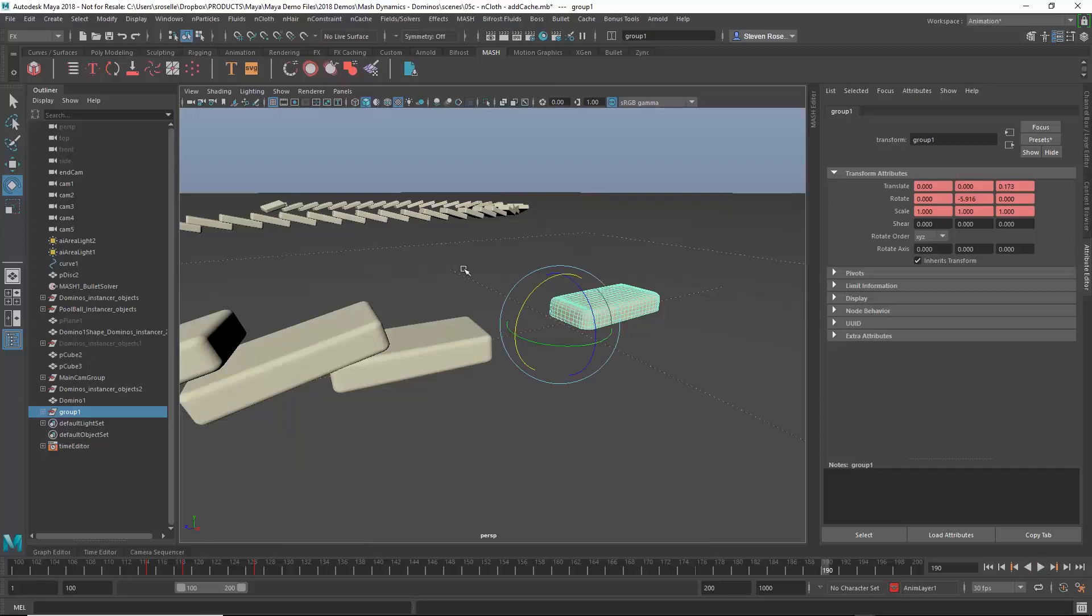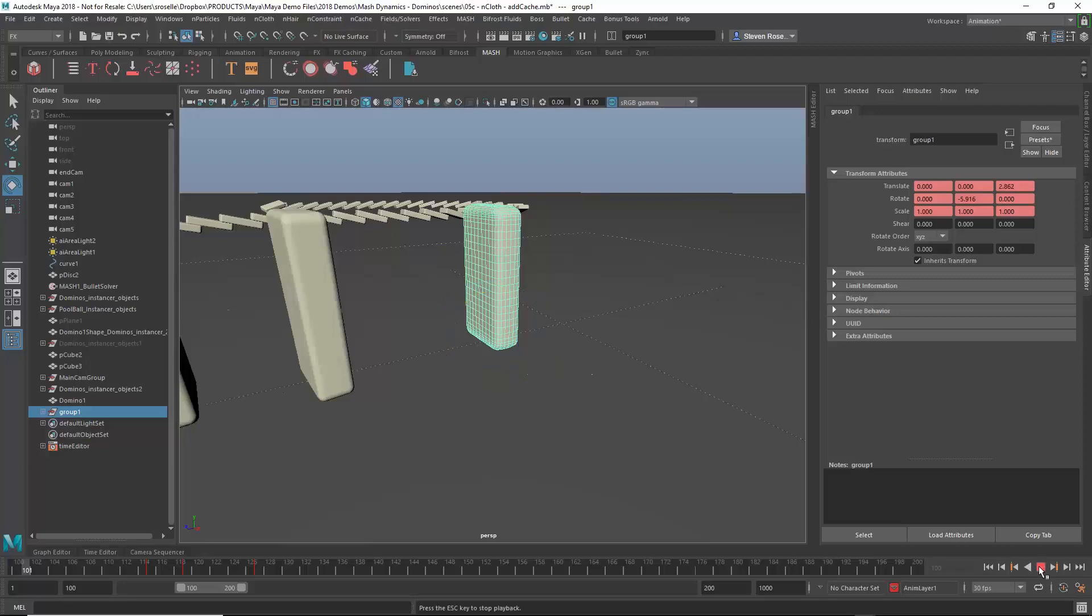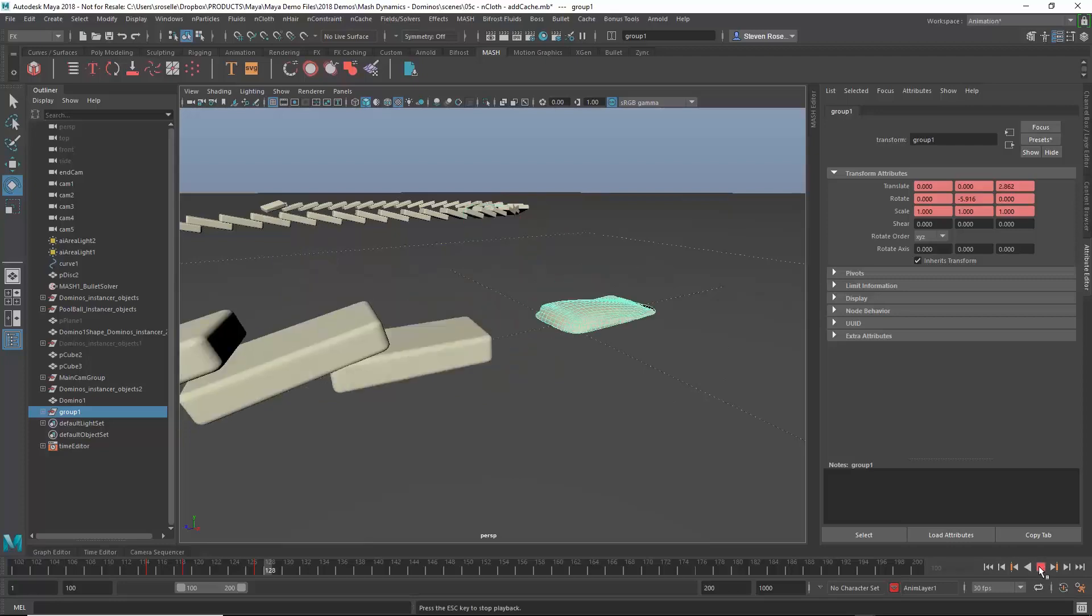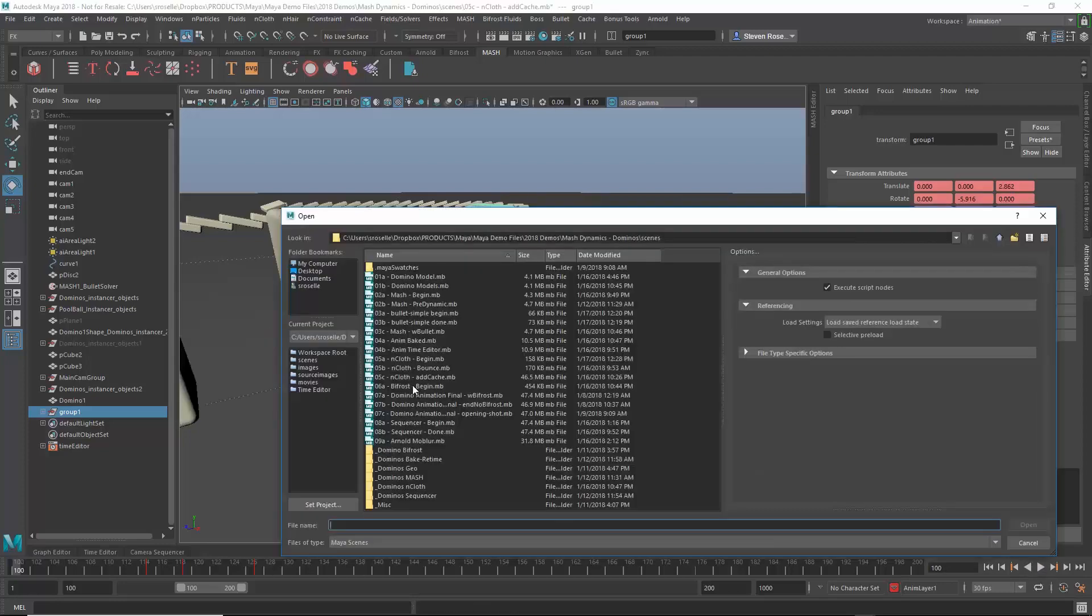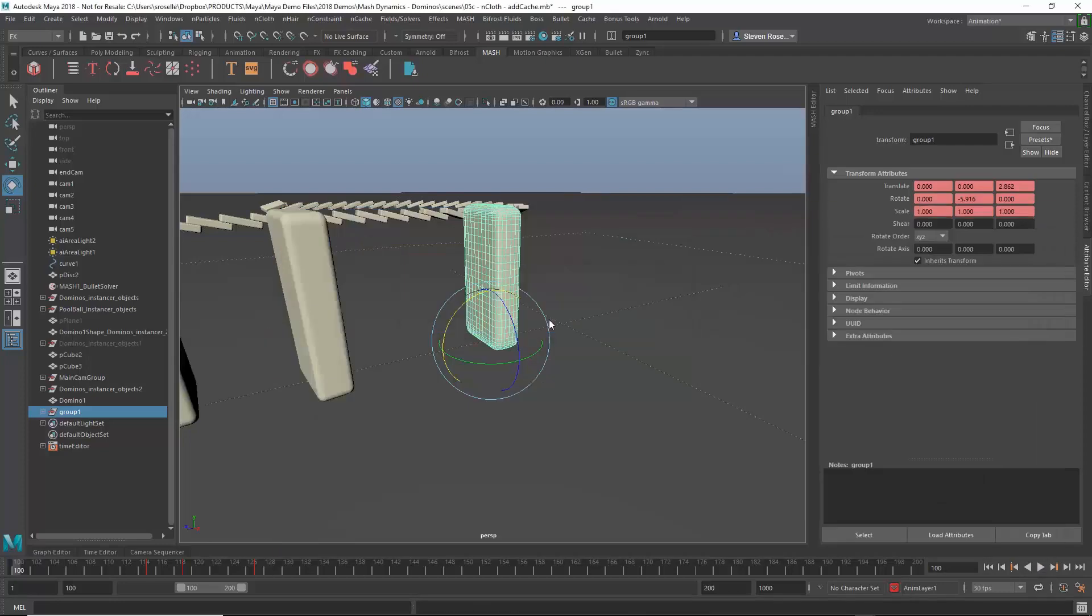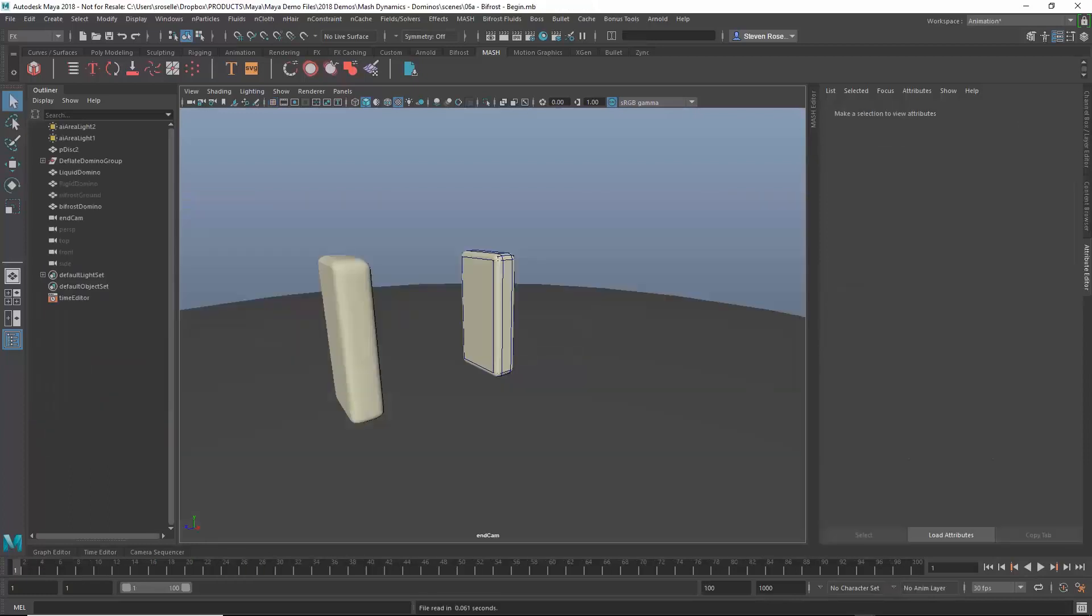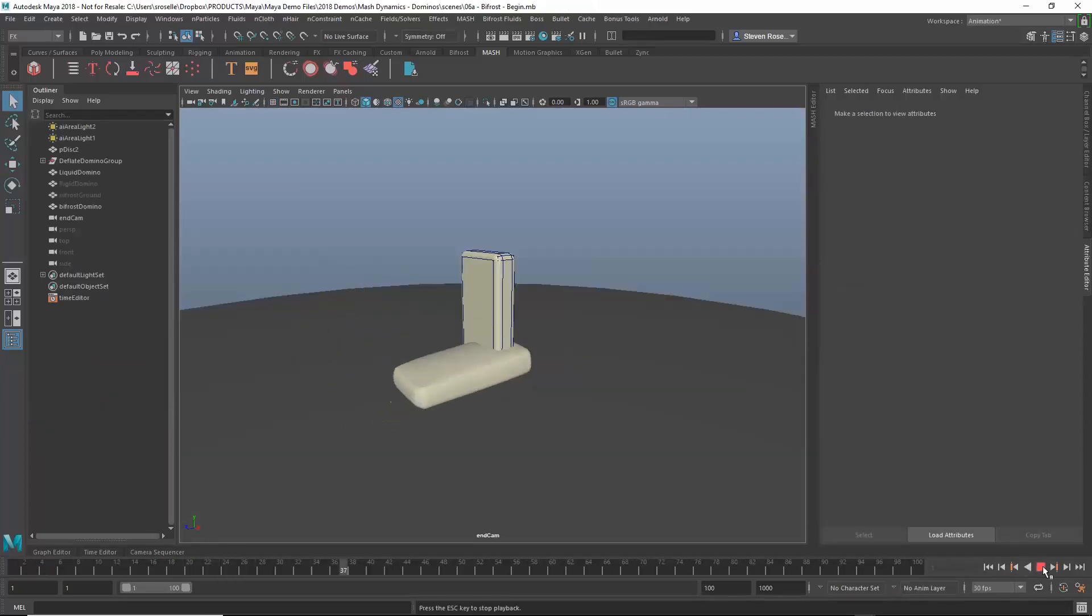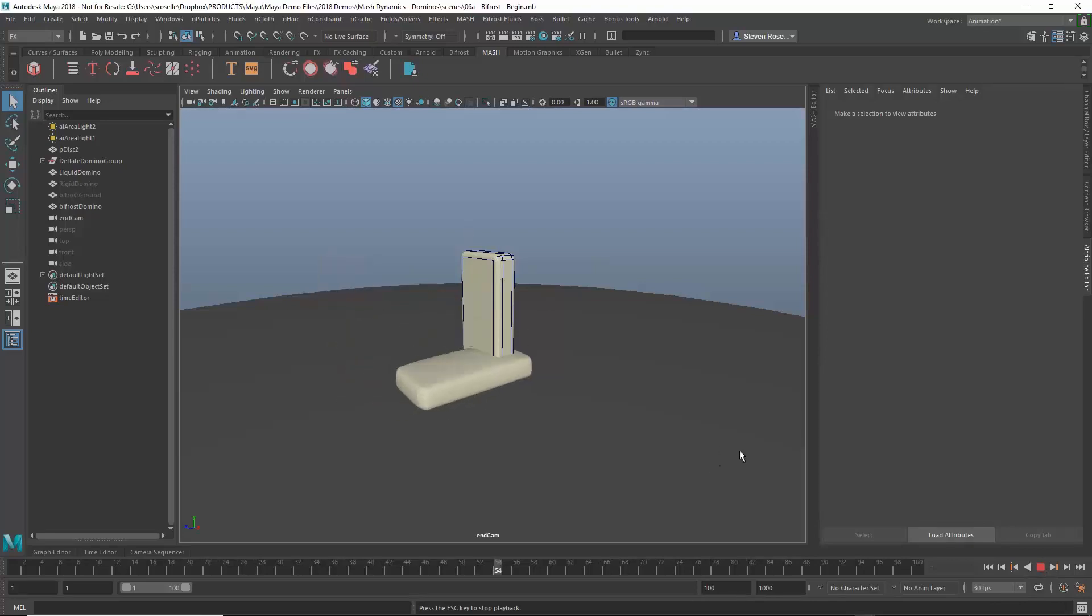The last thing I want to do is combine this with Bifrost. Let's say I've got this looking about how I want it to look. So I'm going to go to Bifrost and bring up a simpler version of the scene. What I want to do here is actually go in and solve based on the original position of this rigid domino.